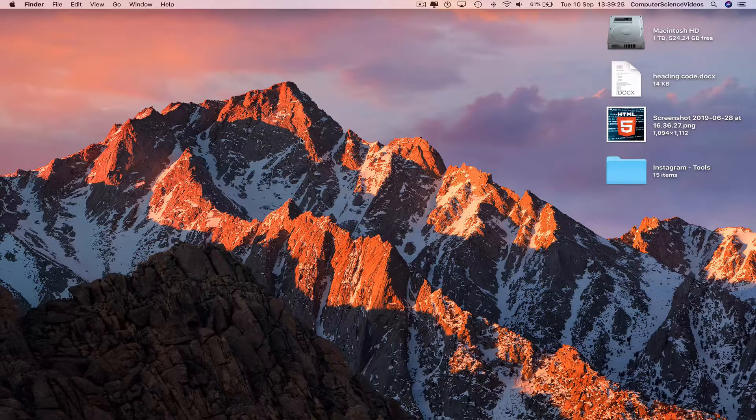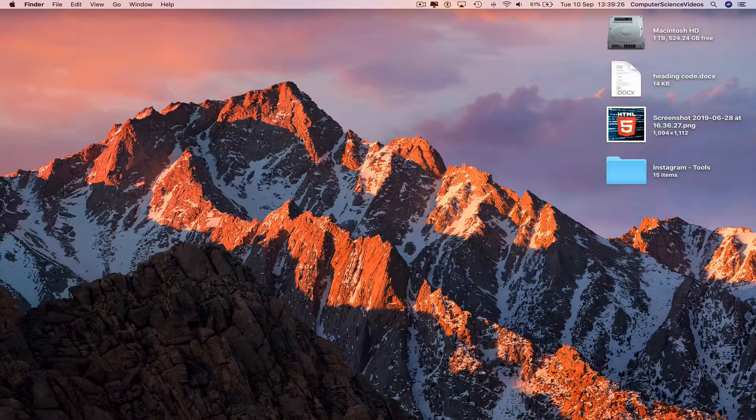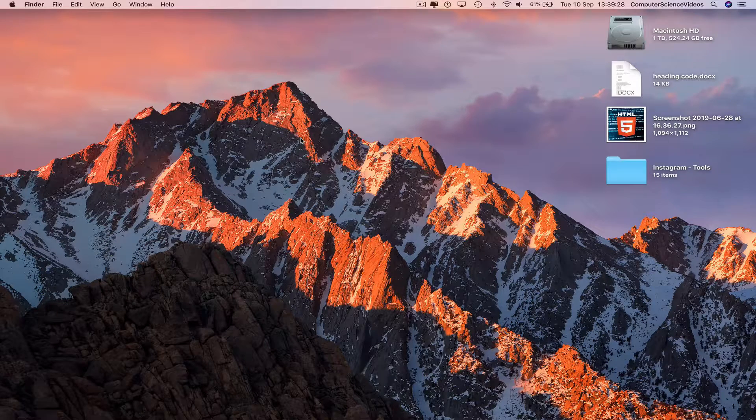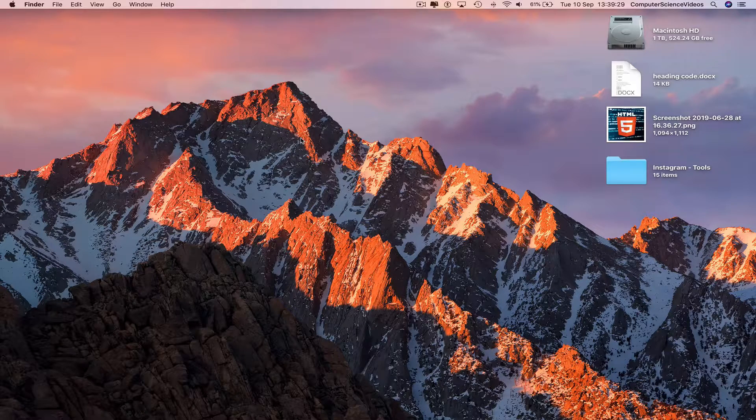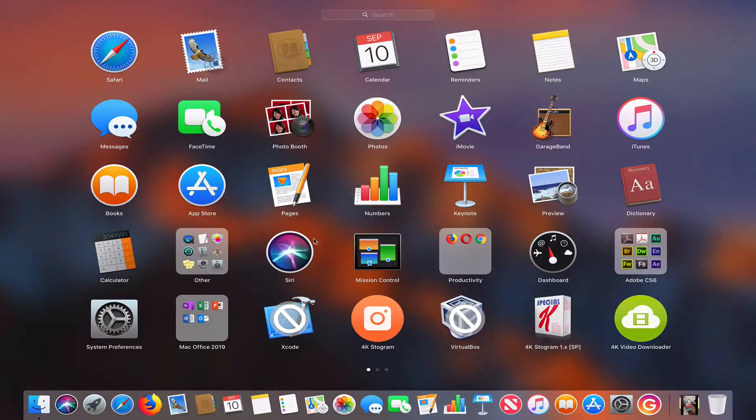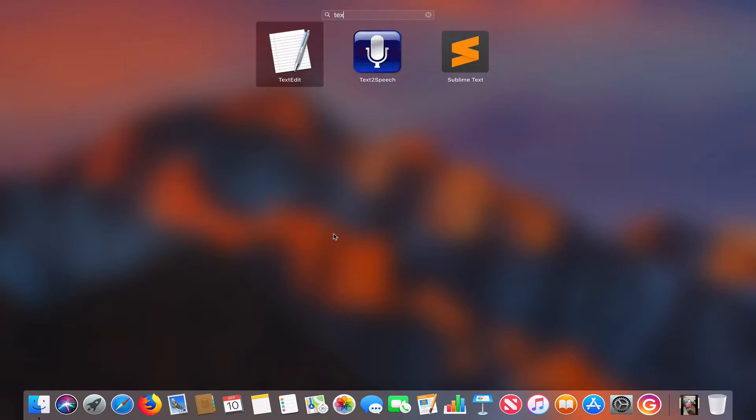So in this tutorial, you need to have access to a computer and the software. We can now go all the way down to the dock, click on launchpad, search for the application text edit.